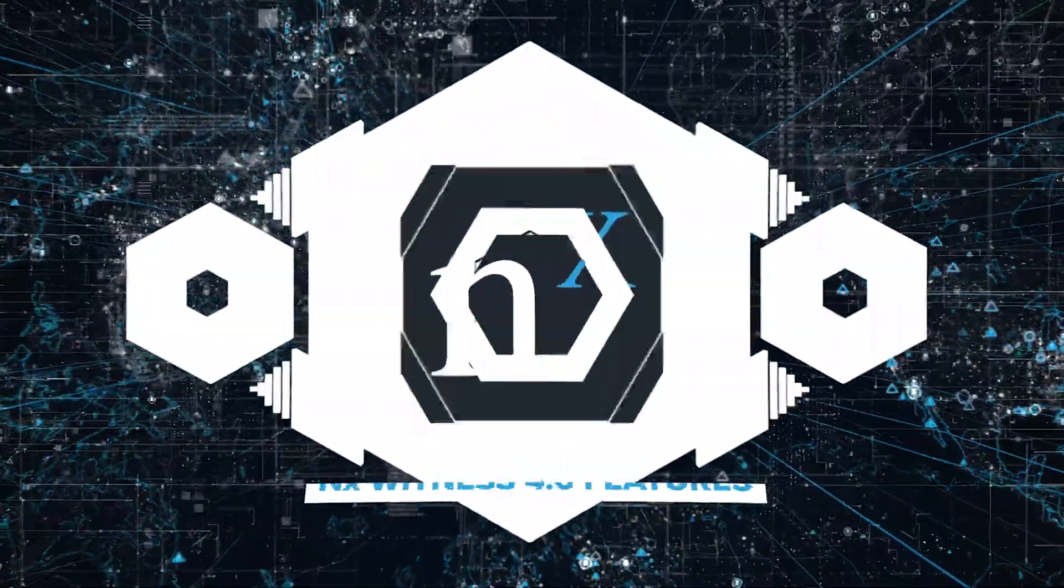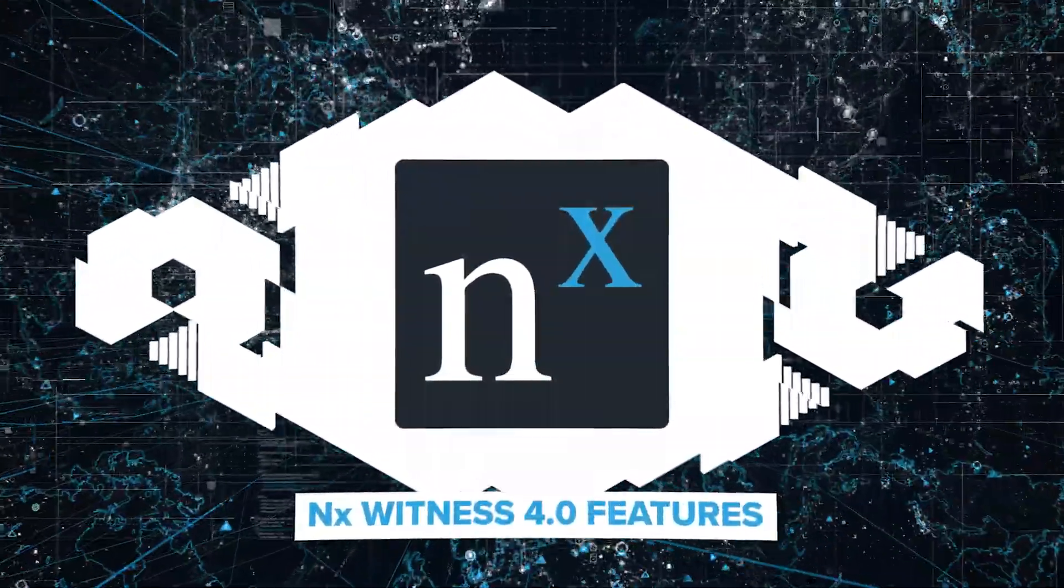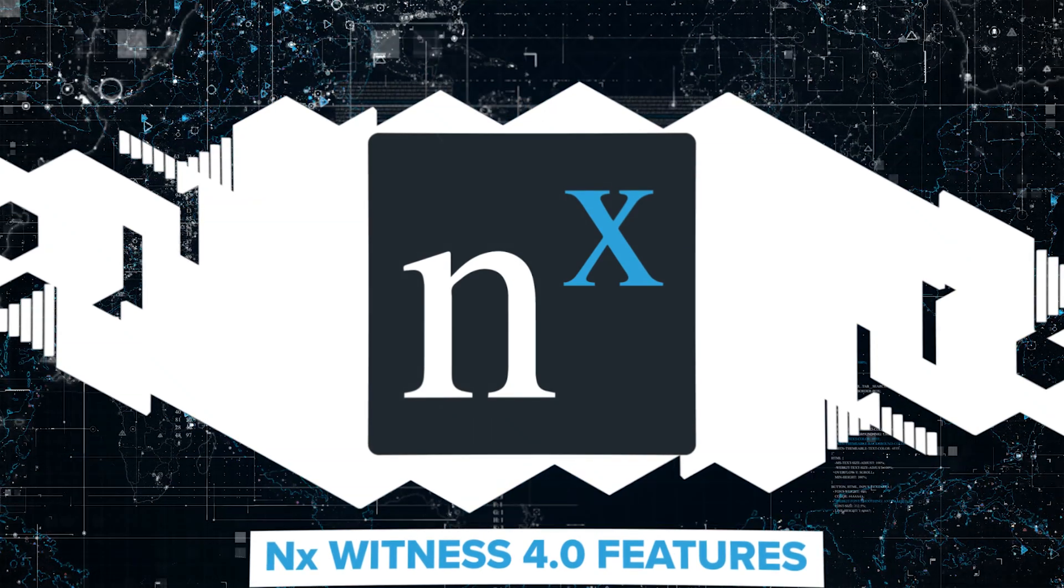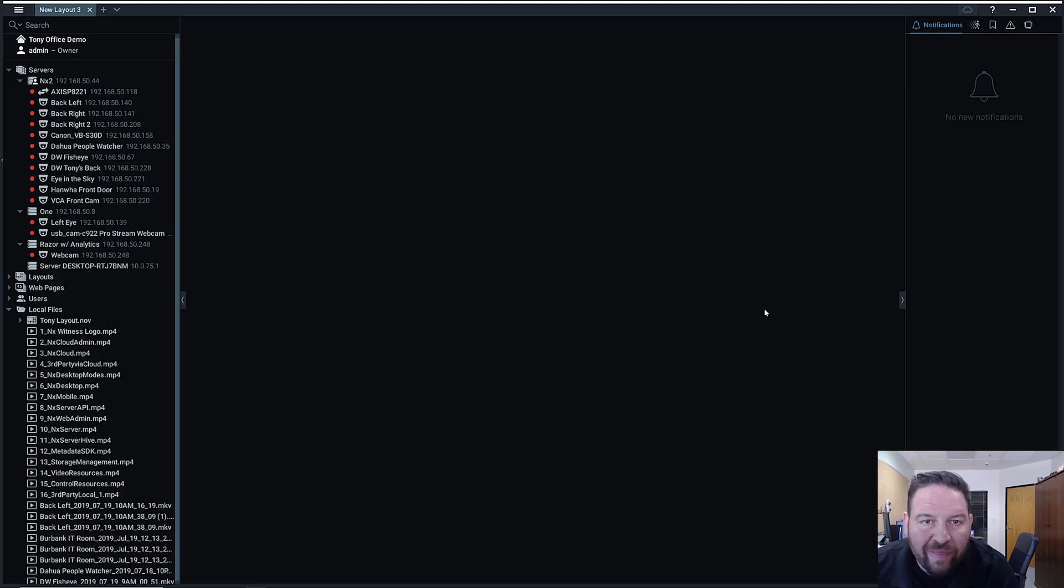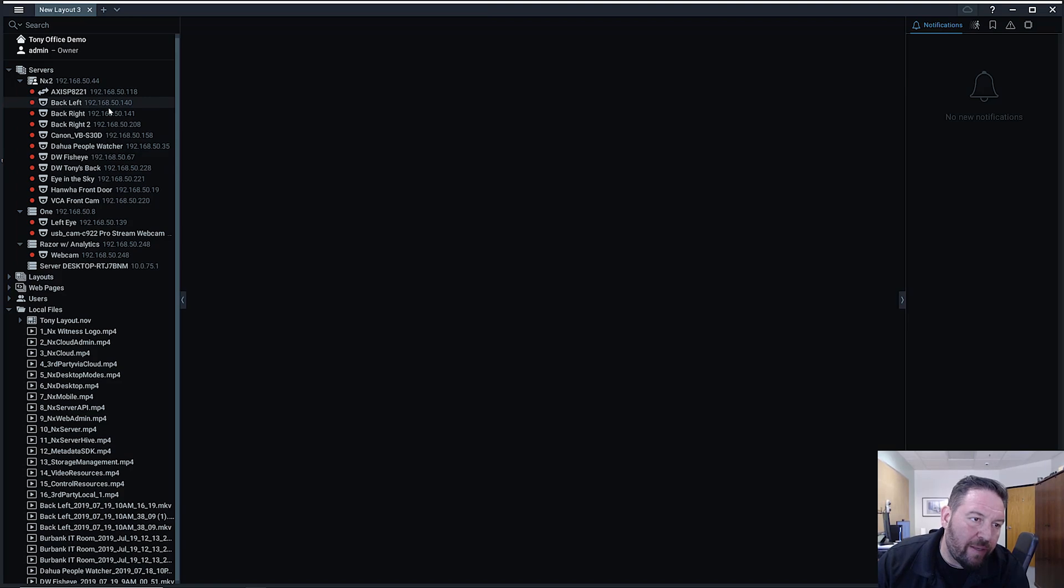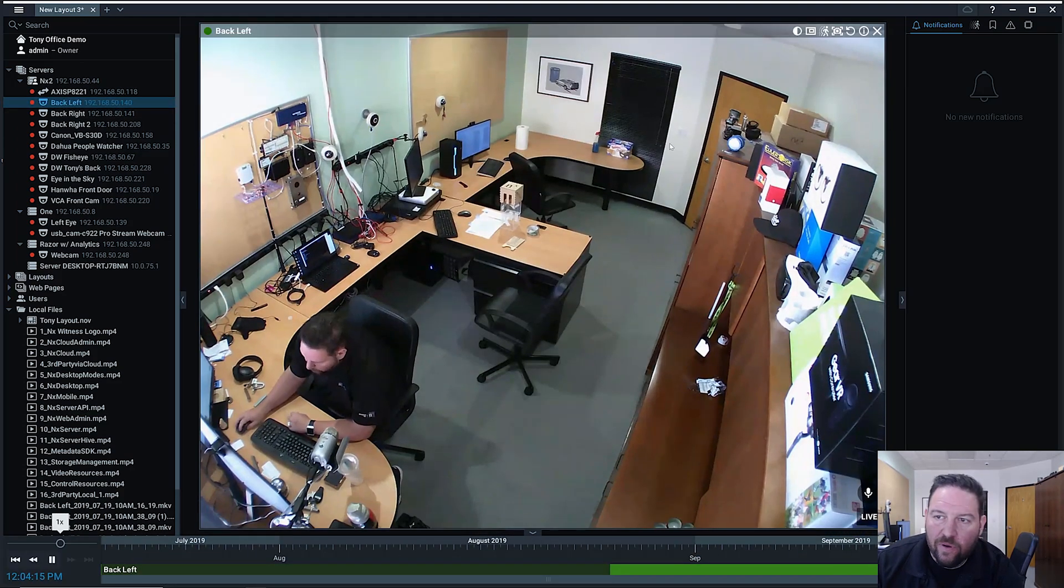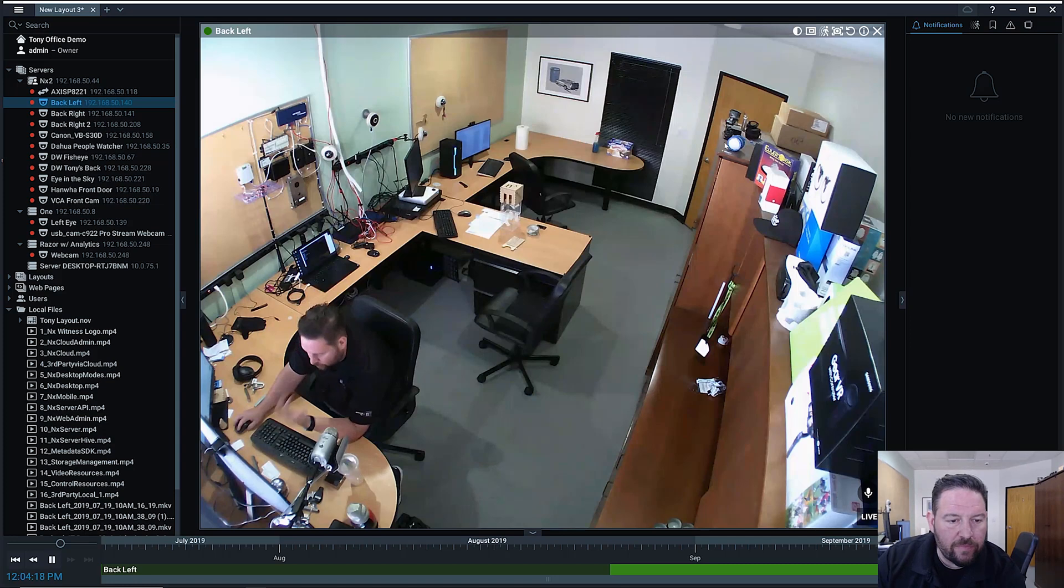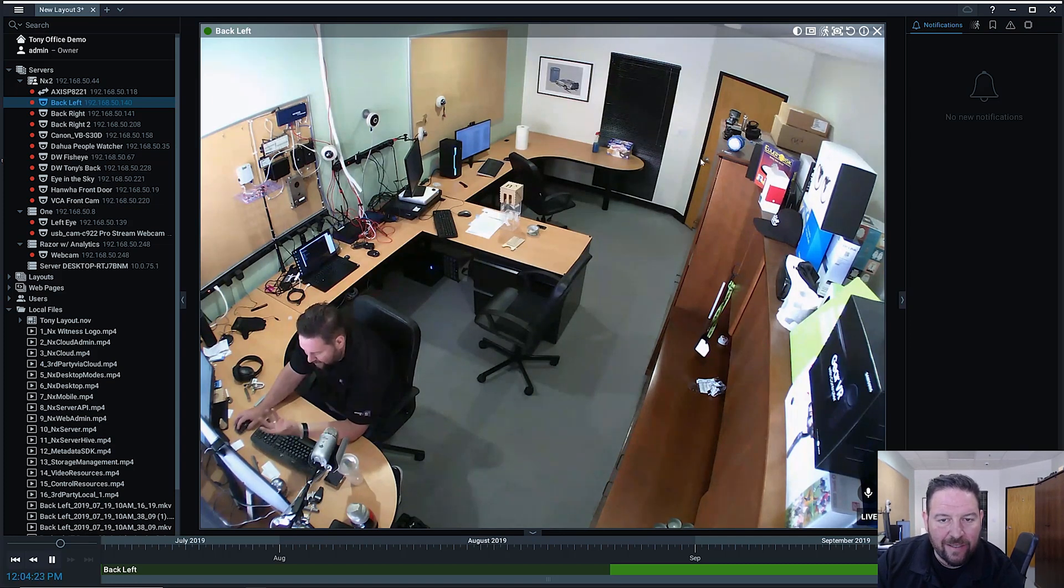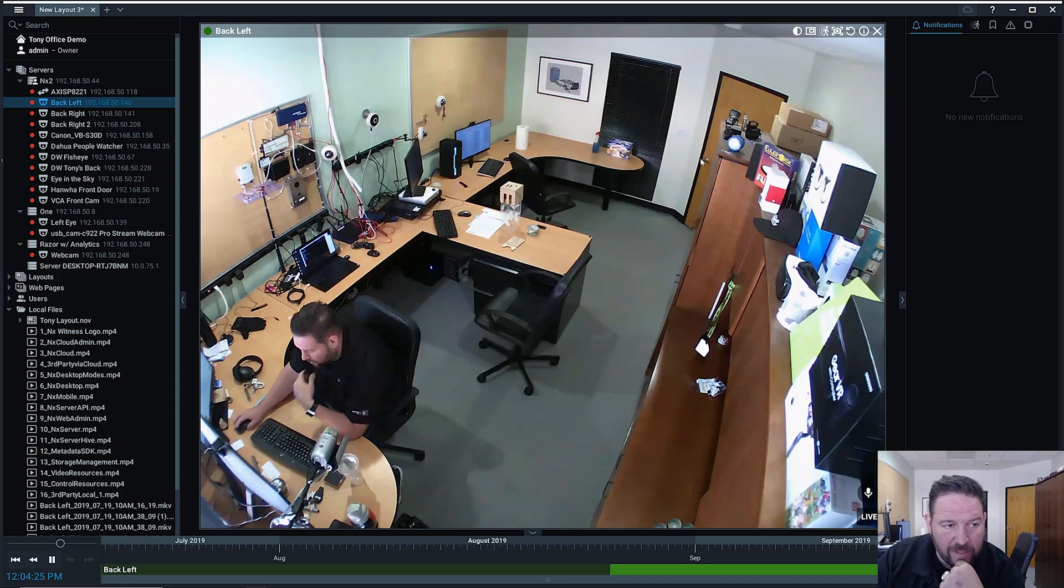All right, another really cool new feature in version 4.0 is the notifications panel revamp. So in the past, the notifications panel was just about one thing: notifications. Now, it's been beefed up to be a little bit more informative, a little bit more useful. We put some new features in there and allow you to more quickly access events that have happened in the system.